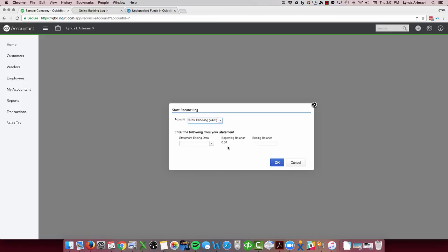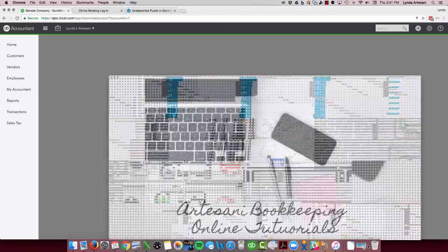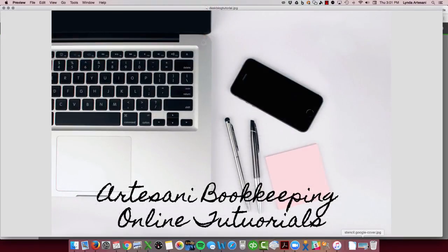I hope that's helpful. If you have any questions or would like to see future videos, please feel free to reach out to me. Again, Linda Artasani, Artasani Bookkeeping. Bye now.